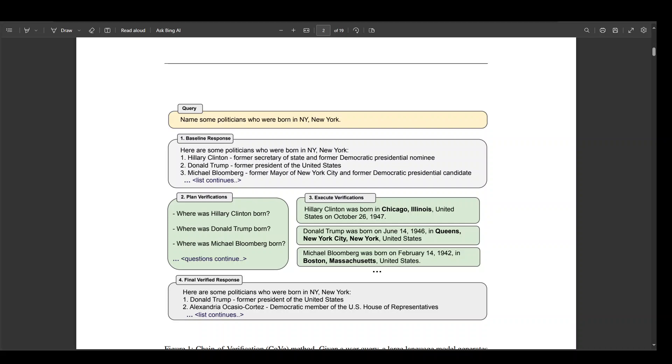Hallucinations are still a huge problem for large language models. Almost every week there is new research trying to tackle hallucination problems in these LLMs.